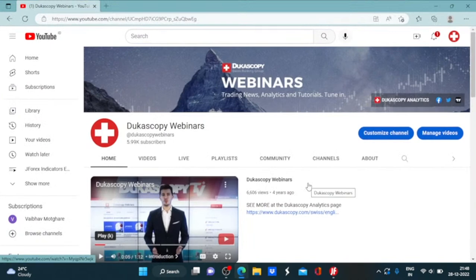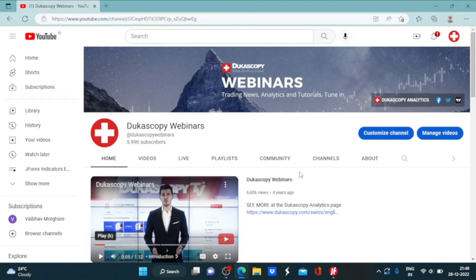Hello everyone, a very good morning, good afternoon, and good evening to all of you. This is your host Vaibhav. In today's session of J4S Indicators Explained, I will be explaining the use of a very interesting candle formation — the name is 3 Inside Up and Down.